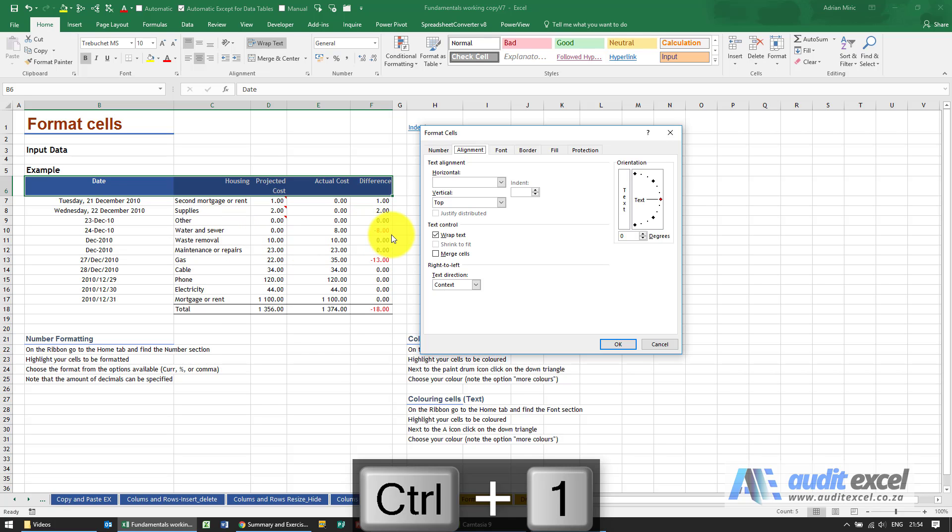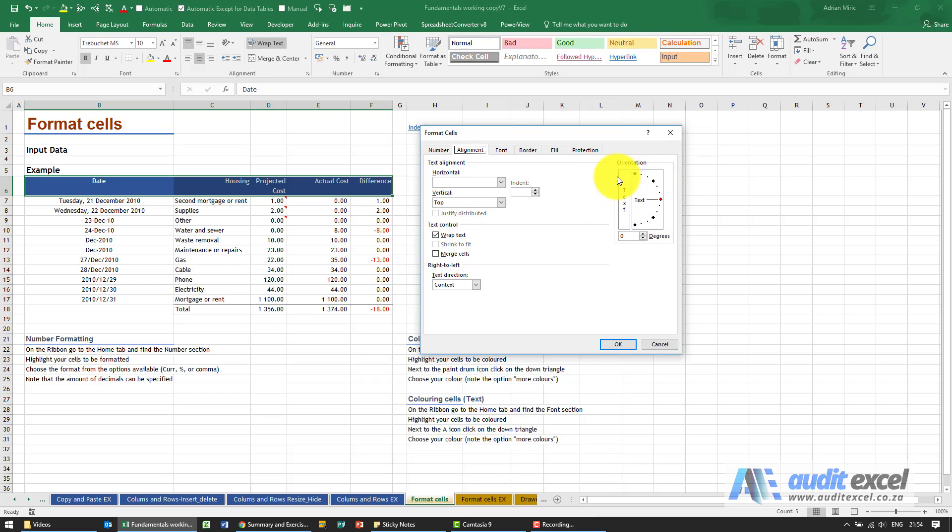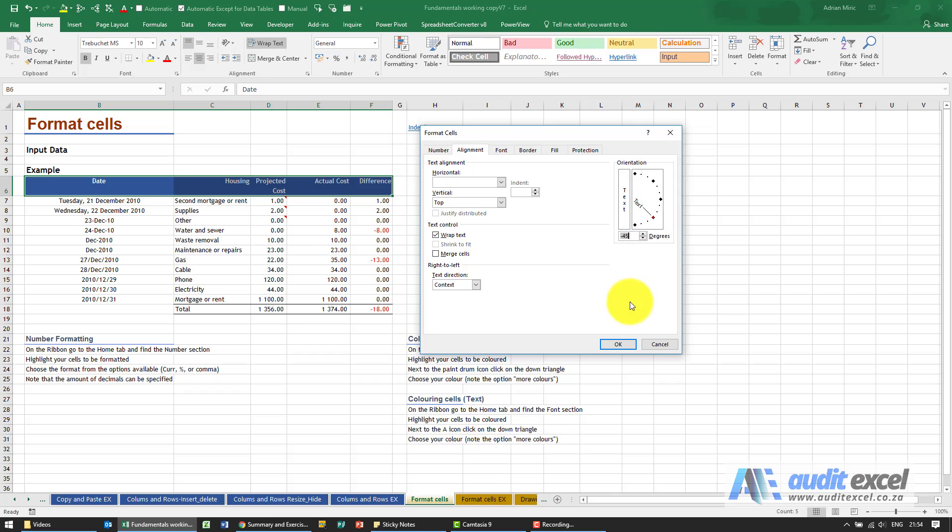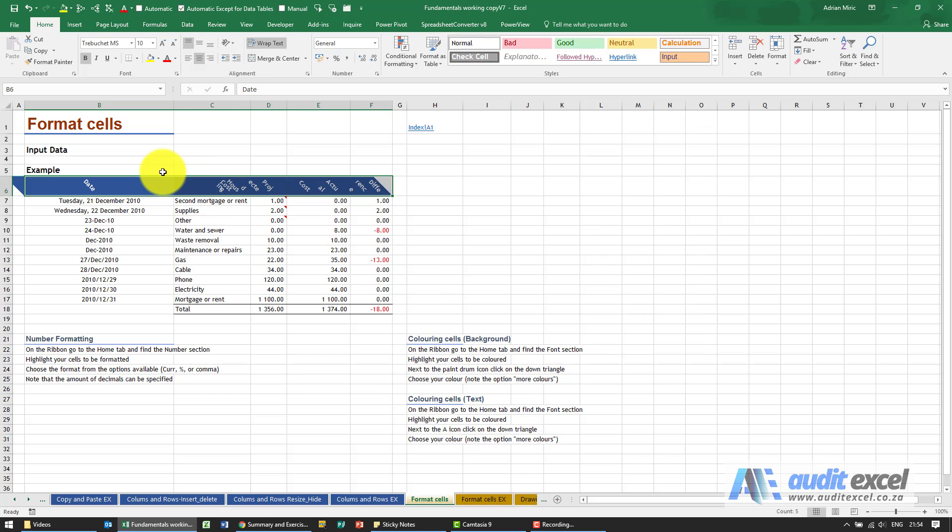You'll see as well in here we've got a couple of other options. There's an orientation item here, so by default text goes nicely left to right. If you want to start getting fancy, let's make it look like that. When I say okay, you'll see it just puts it at an angle.